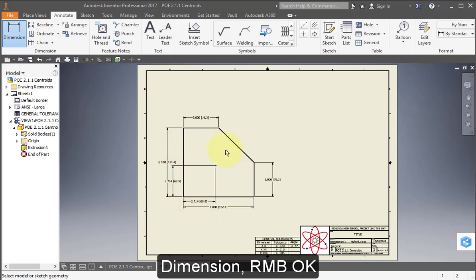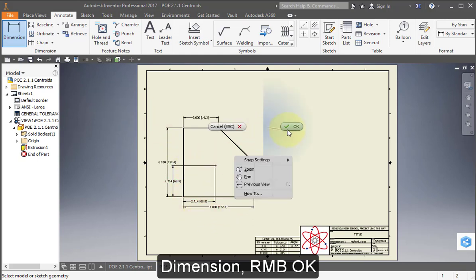In this case, because it's a flat two-dimensional part, the center of gravity and the centroid will fall at the same point. Right mouse button. OK.